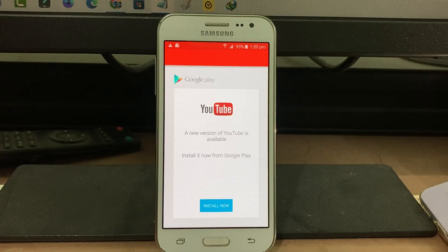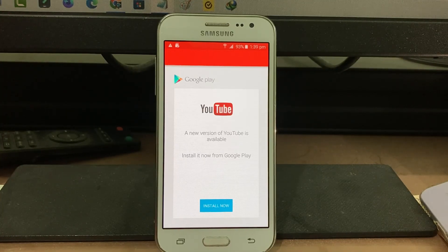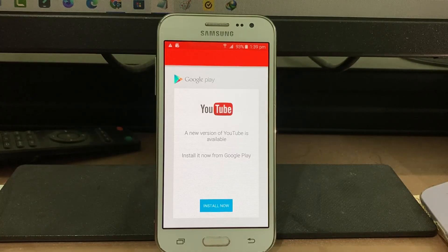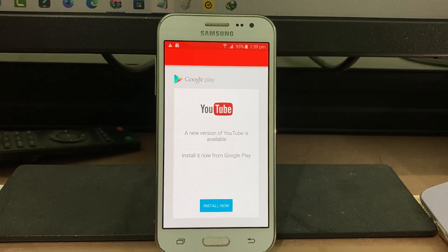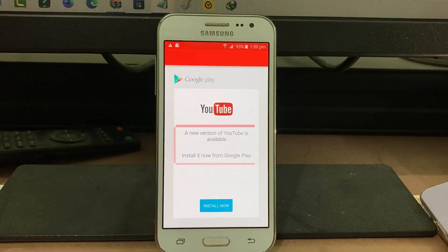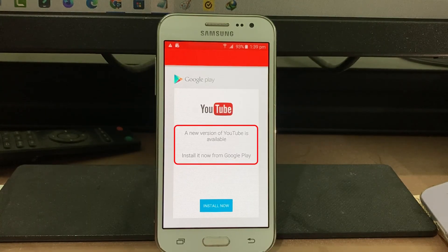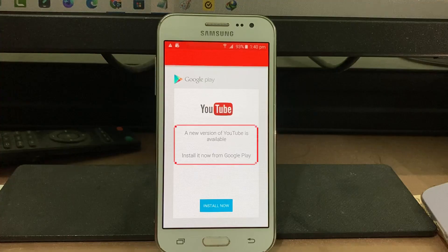Hello friends and welcome back to my YouTube channel Theta Box. Today I tried to access the YouTube mobile app on my Samsung Galaxy J2, but unfortunately it shows a message: 'A new version of YouTube is available, install it now from Google Play.'